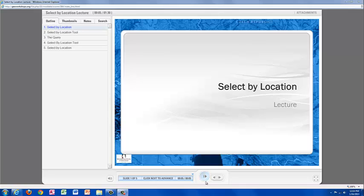Welcome to the GeoWorkshops.org Select by Location lecture. My name is Samantha Bolkovich, and I am the GIS Educator Analyst at Washington College. I'll be going through this lecture with you and also doing a demo a little later on.